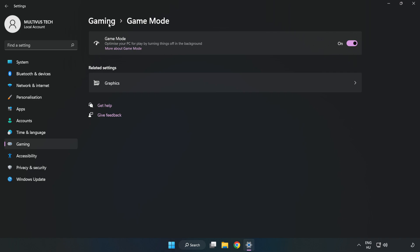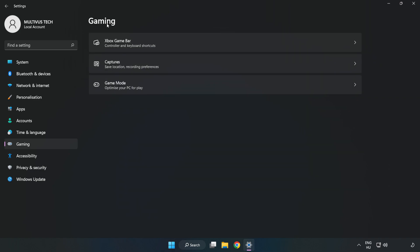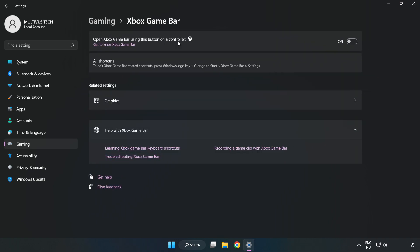Click gaming, then click Xbox game bar. Turn off Xbox game bar.